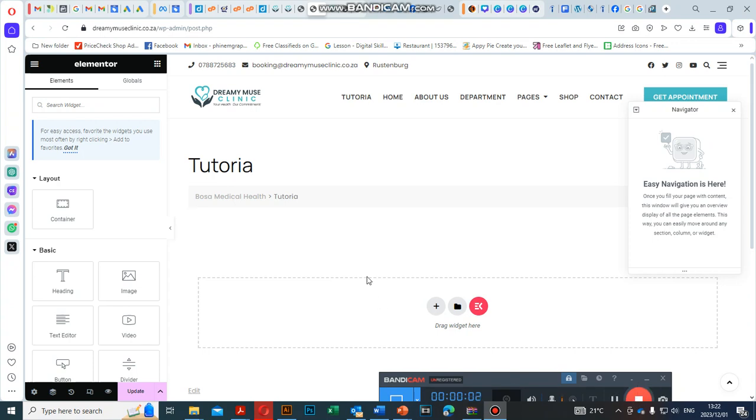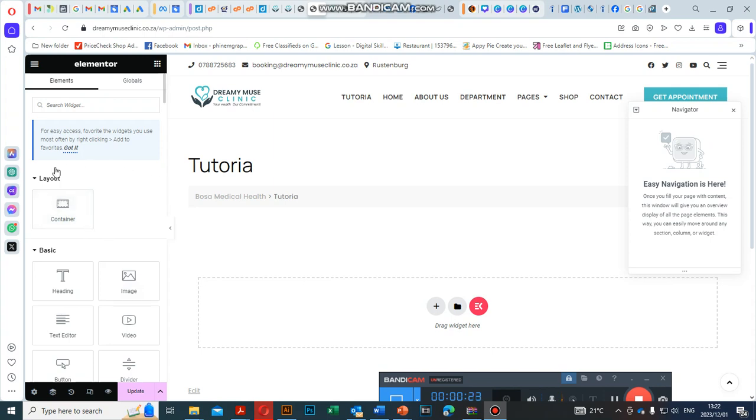Hi guys, it's Munene here from Finem Graphics. Today I'm going to show you how to disable the Flexbox container in Elementor. If you install the new plugin for Elementor, you'll realize